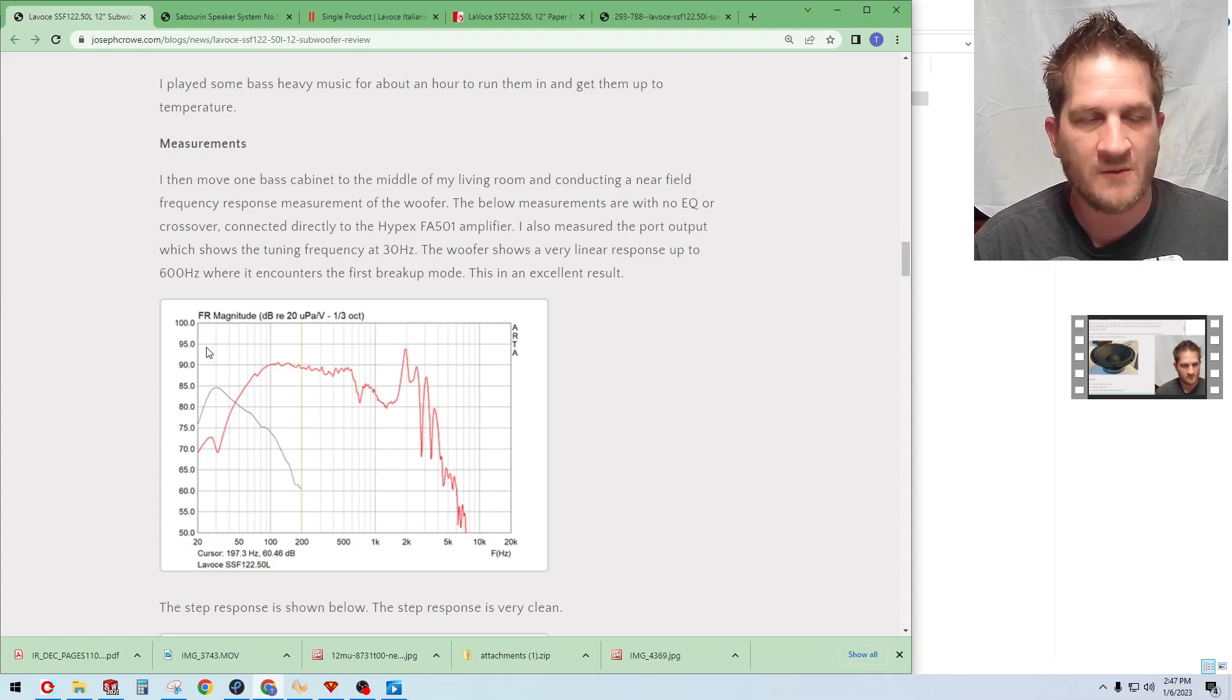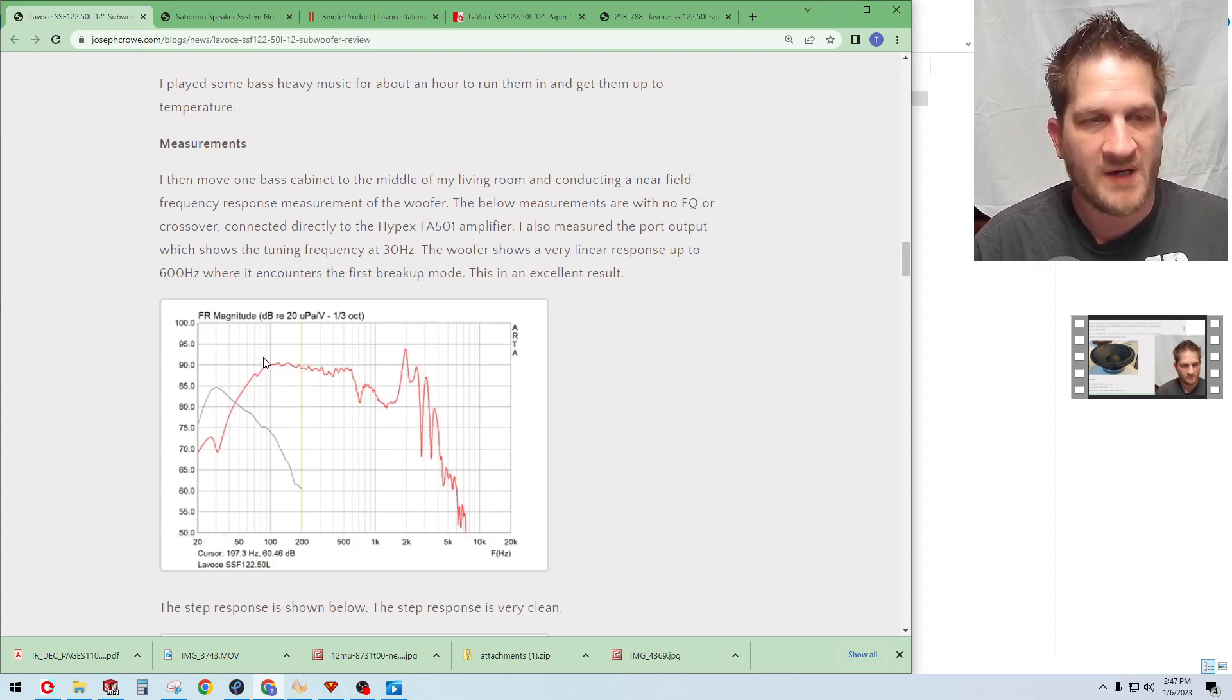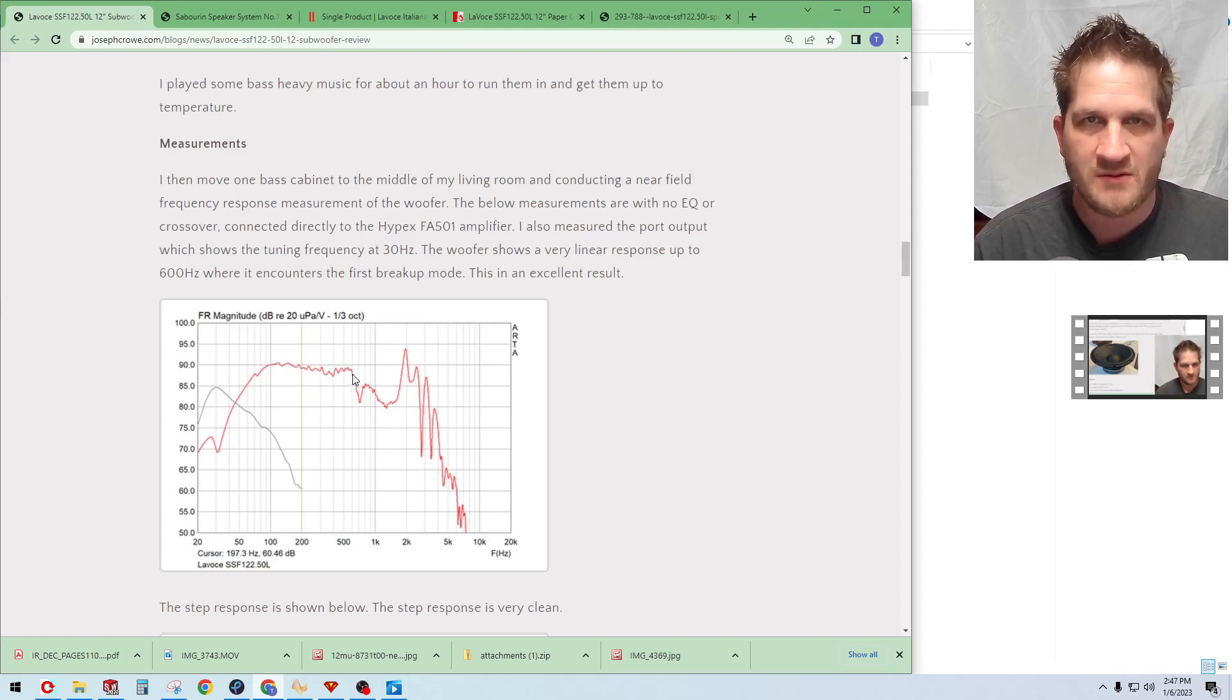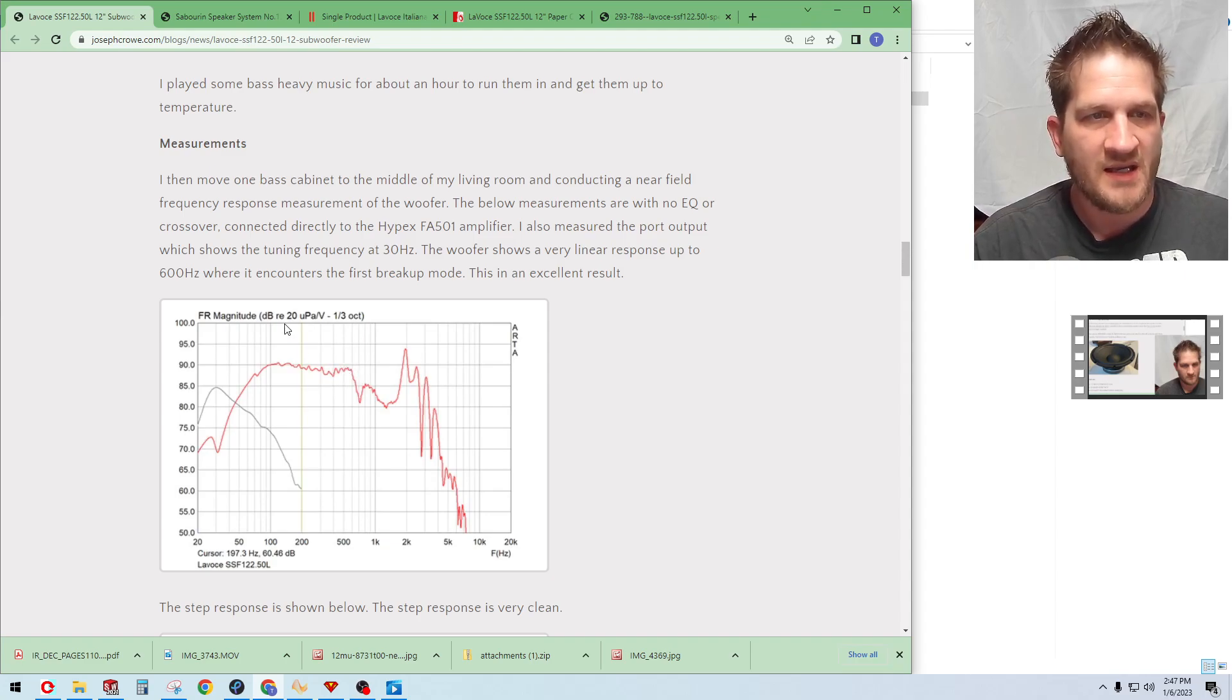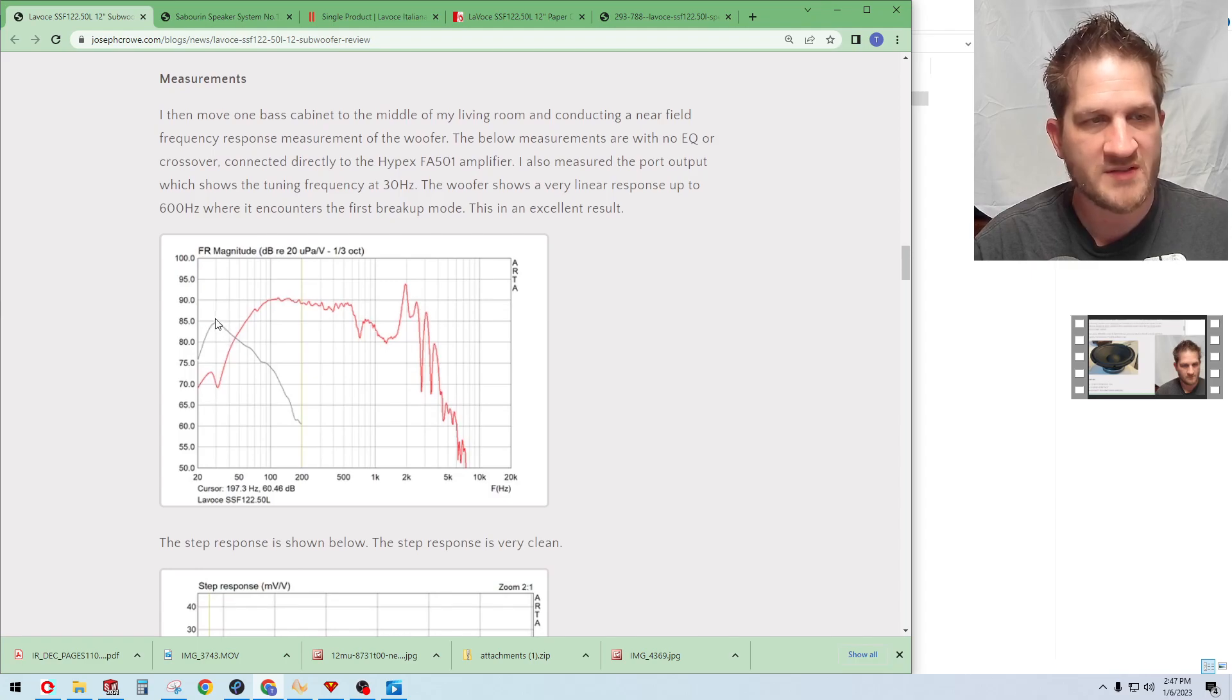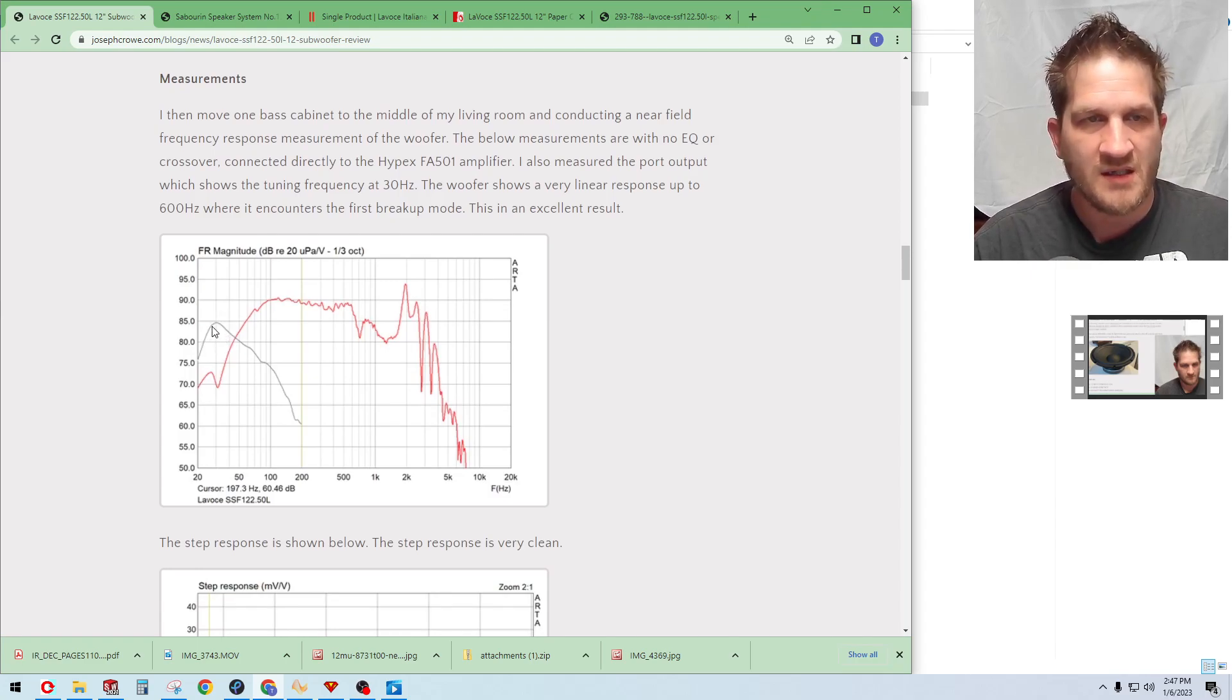I moved the bass cabinet to the middle of my living room and conducted a near field measurement here. You can see in red the woofer has a nice linear response up to its mechanical breakup which is at about 600 Hertz. The tuning frequency you can see based on the port output, the cabinet is tuned for a 30 Hertz reflex alignment.